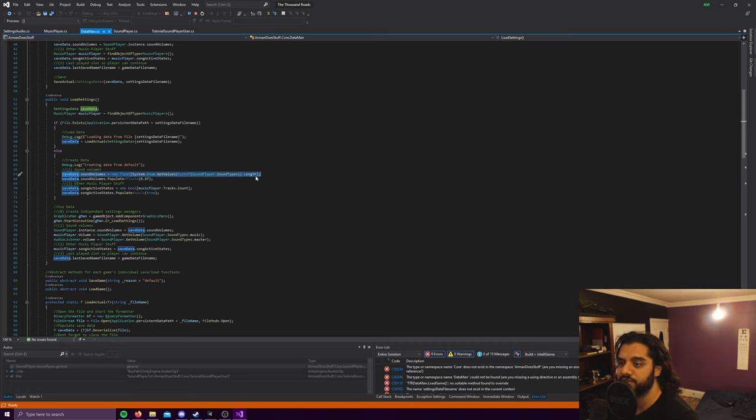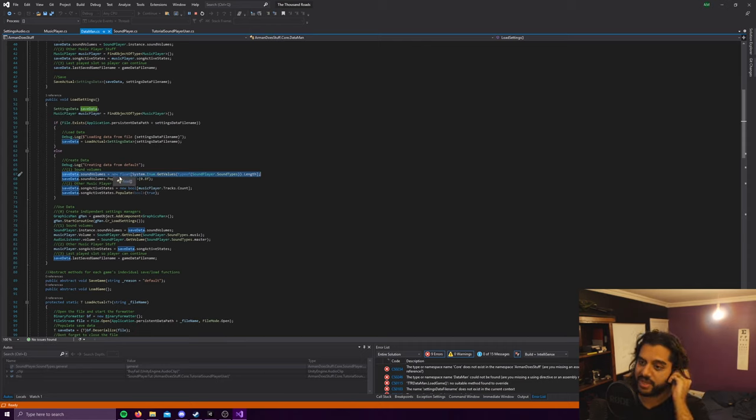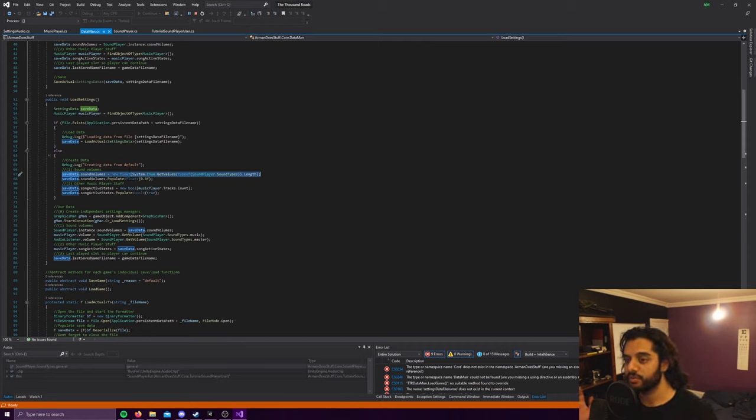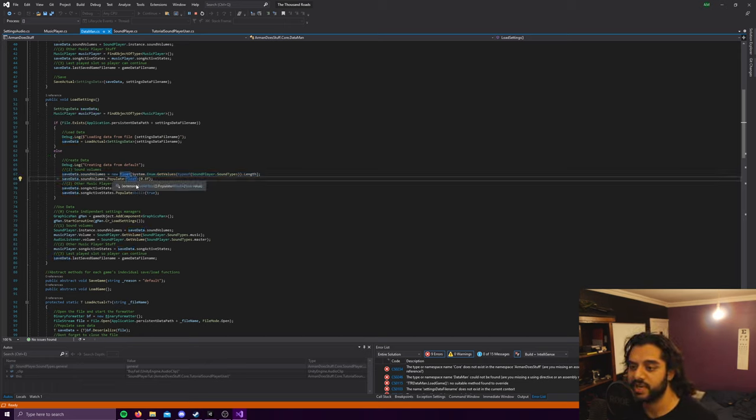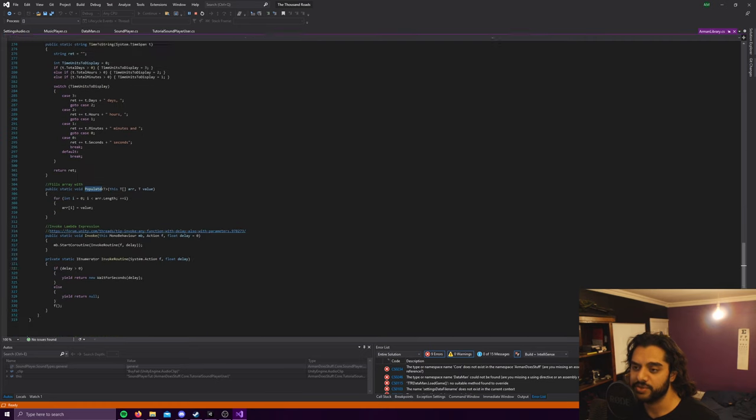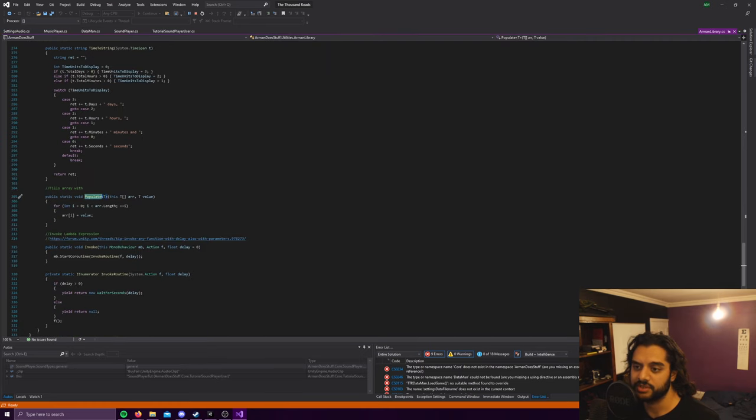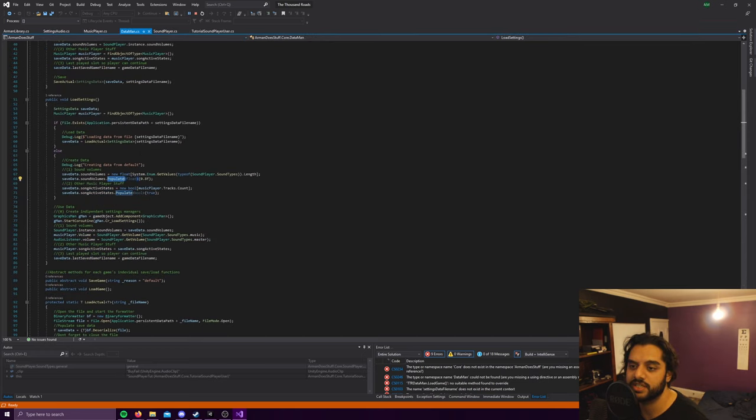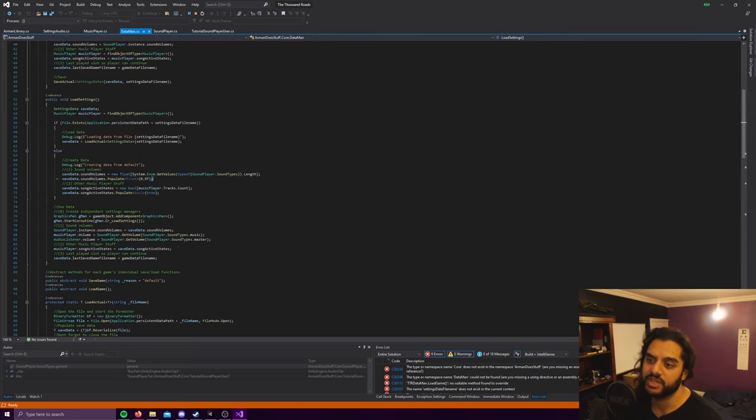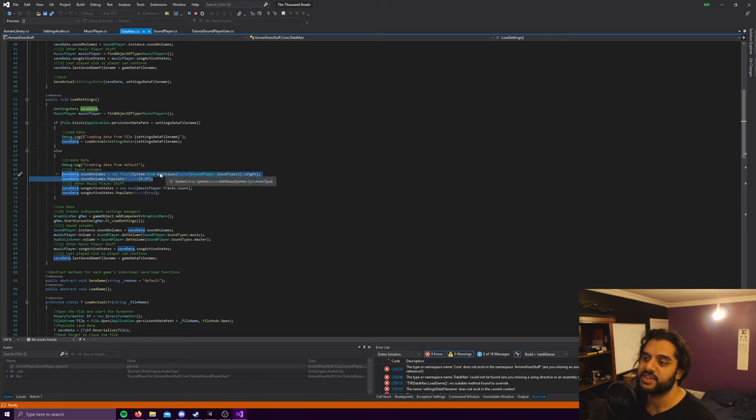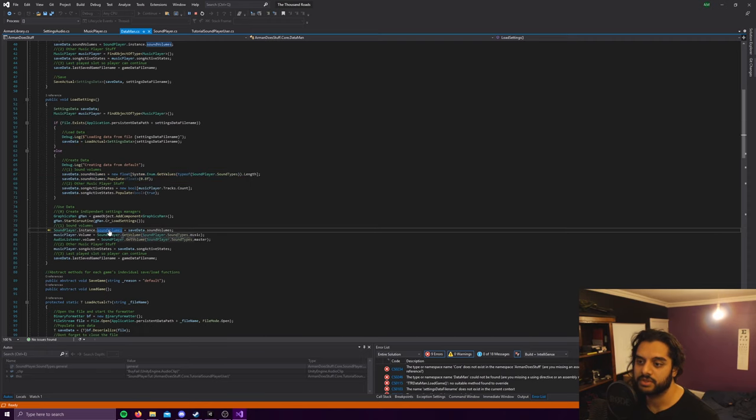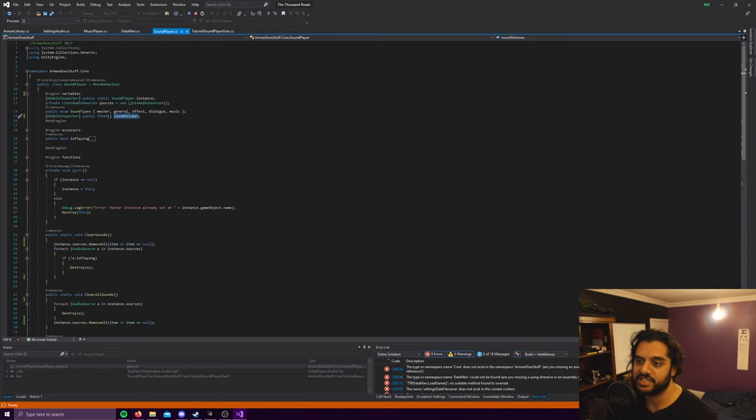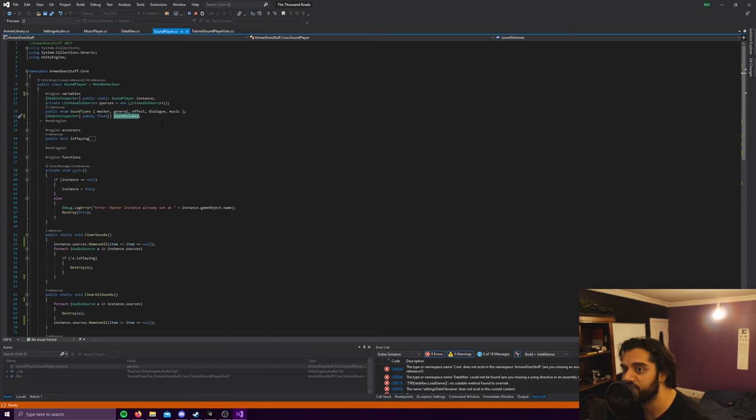Otherwise you'll call something that's not there, and then it populates it. It just turns every float to 0.8, which is just the default. That's how you do the populate function. So yeah, these two lines just create an array with the amount of slots or items in there as there are sound types, and sets them all to 0.8. And then this actually sets the sound player sound volume to that value.